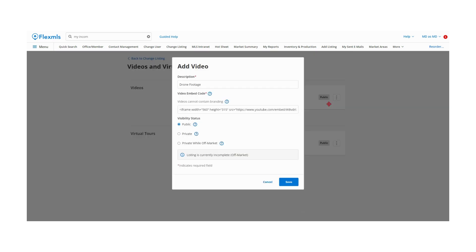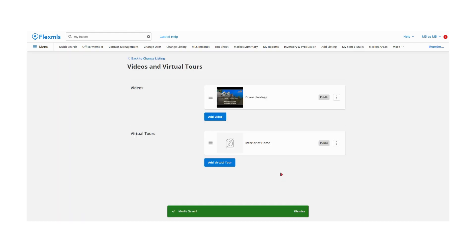Most video hosting sites will allow you to copy embed code when you choose the share option for a video. Embedded code usually starts with iframe and includes additional information such as the width and height of the video. Embedded code is the most reliable way to ensure that videos play on third-party websites.